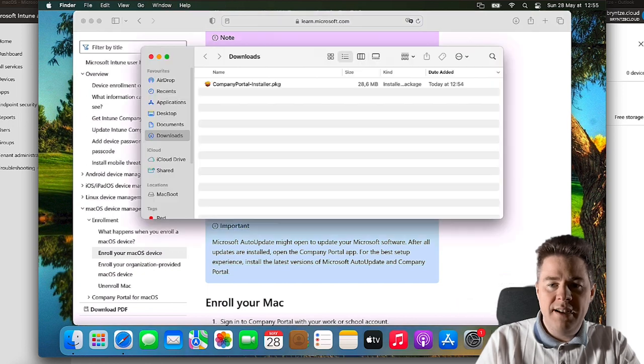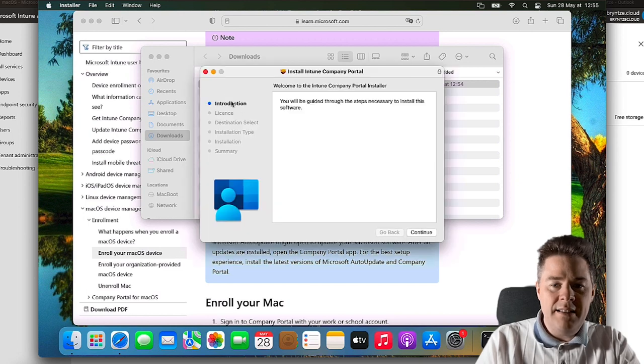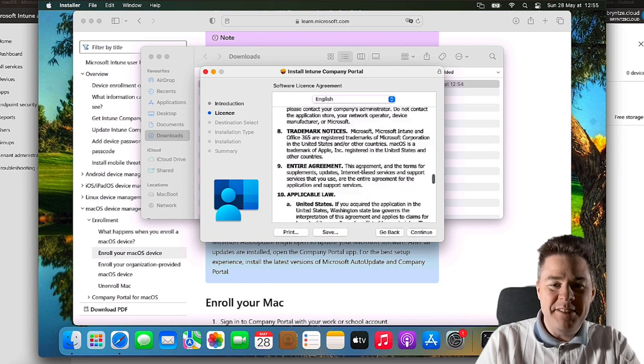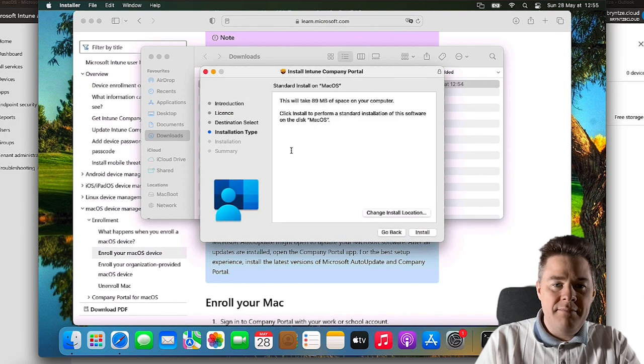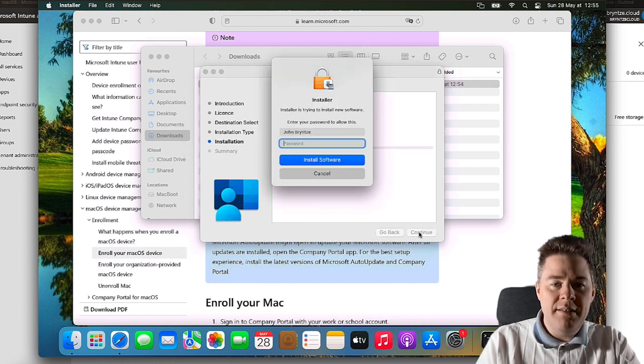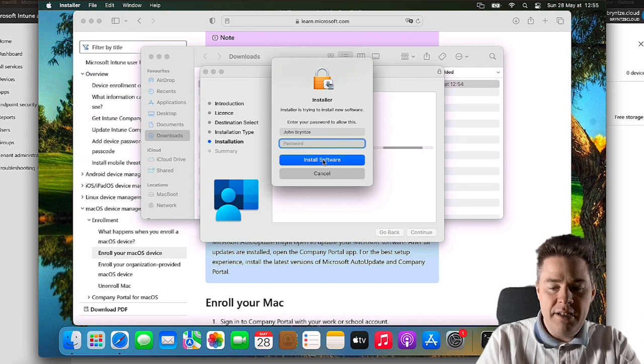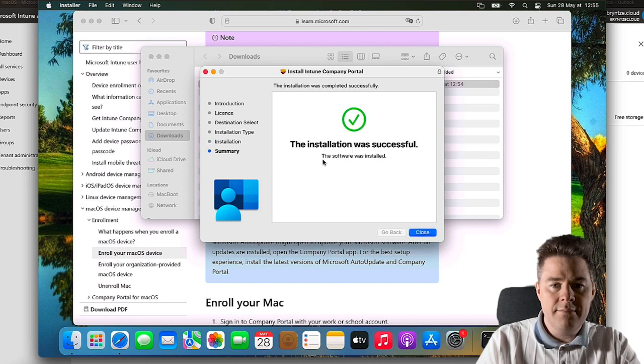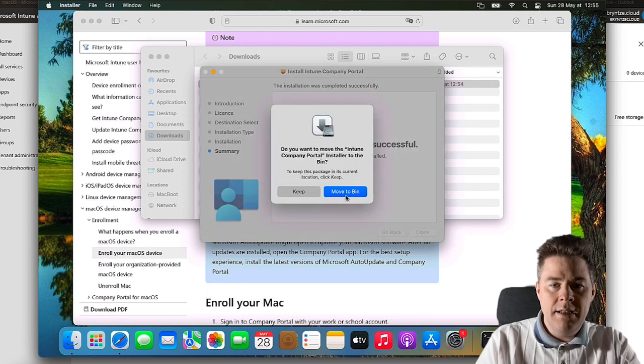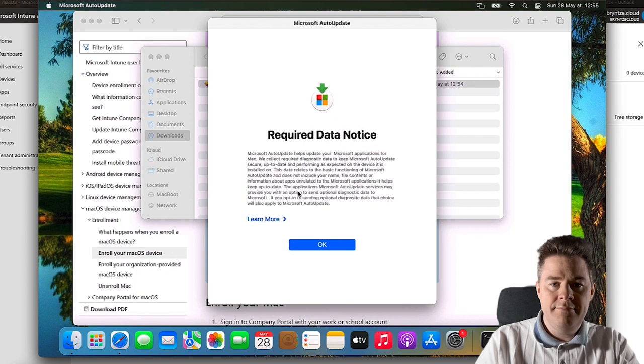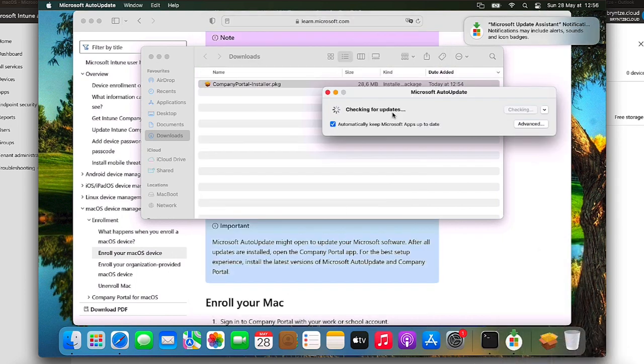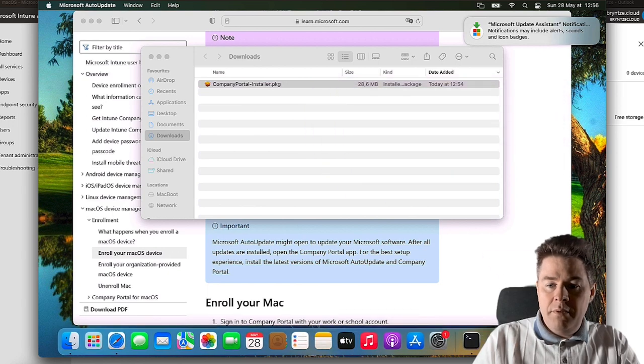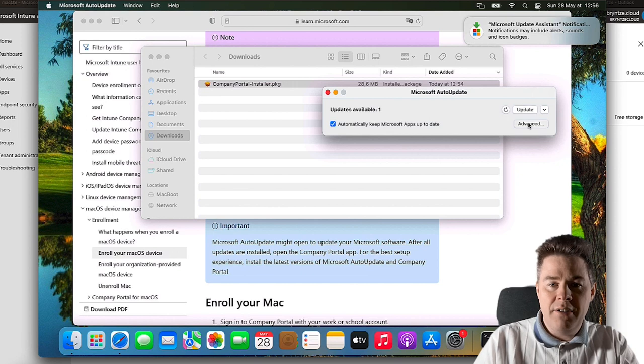Let's open in Finder, then double-click on Company Portal installer package. Here we have Introduction, Continue, License. Of course always read, Continue. I Agree. Installation type, I'll install on the normal one. And here it wants my credential.